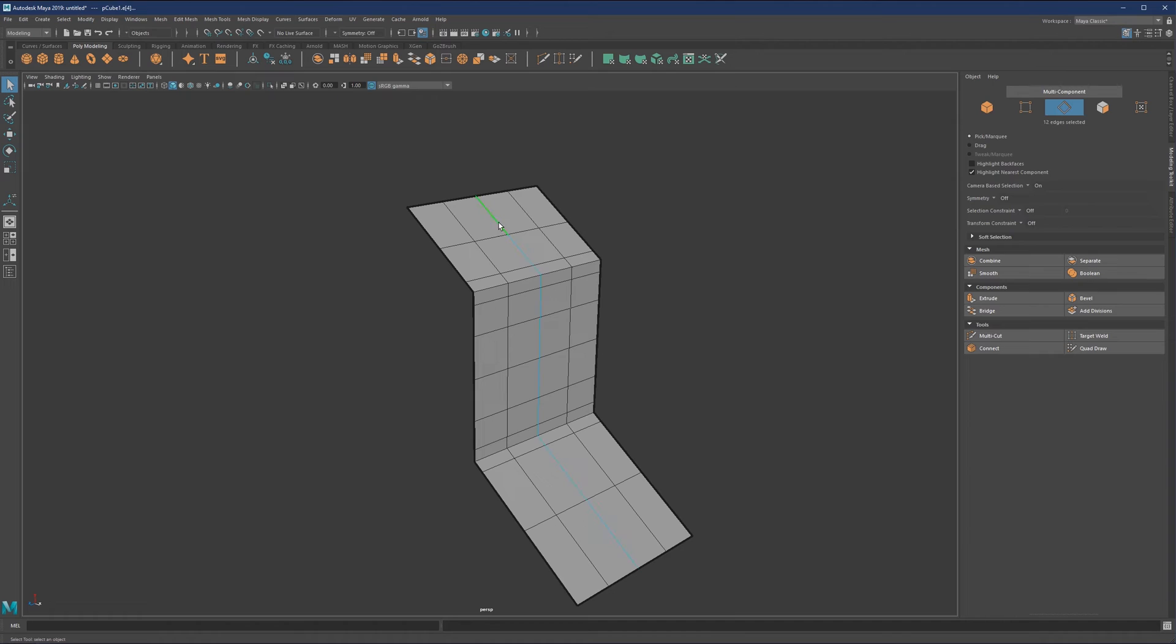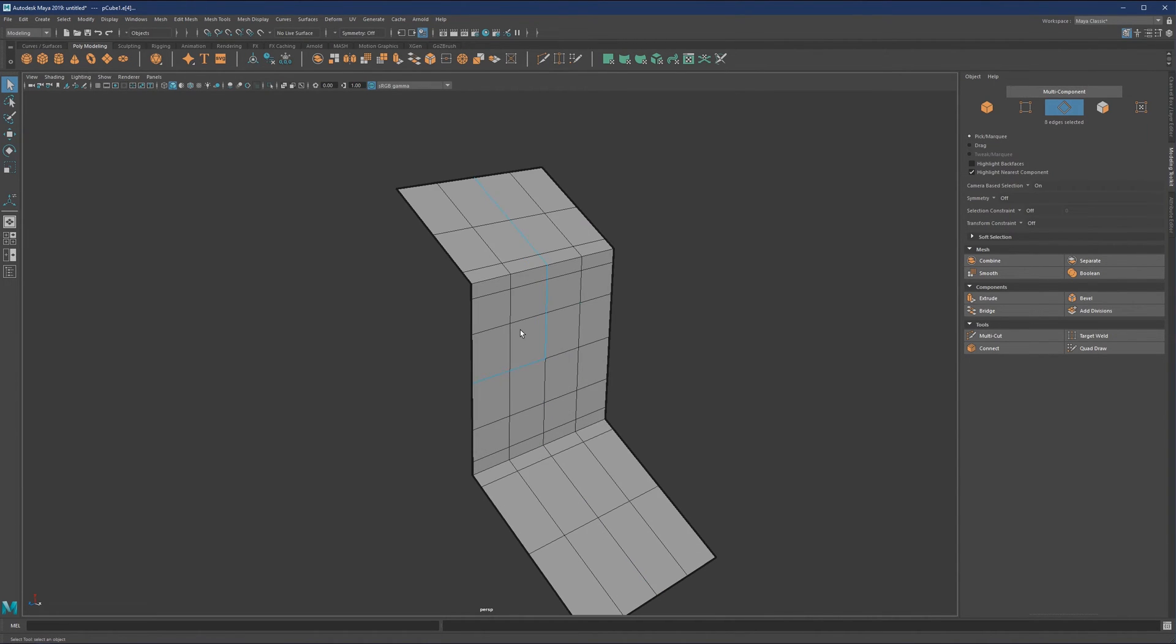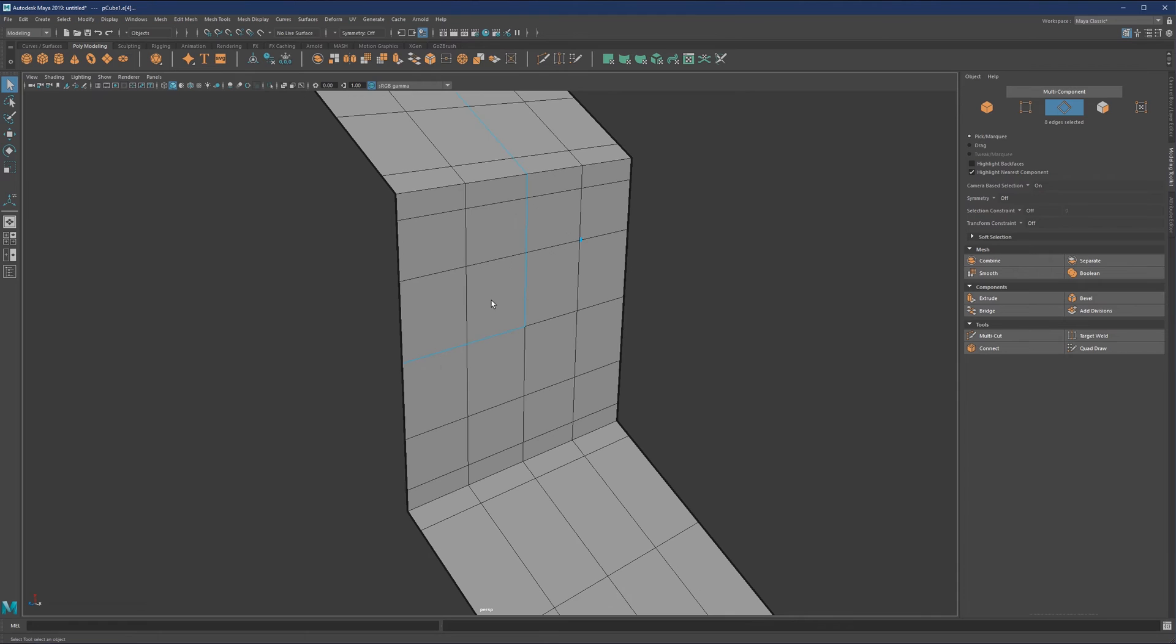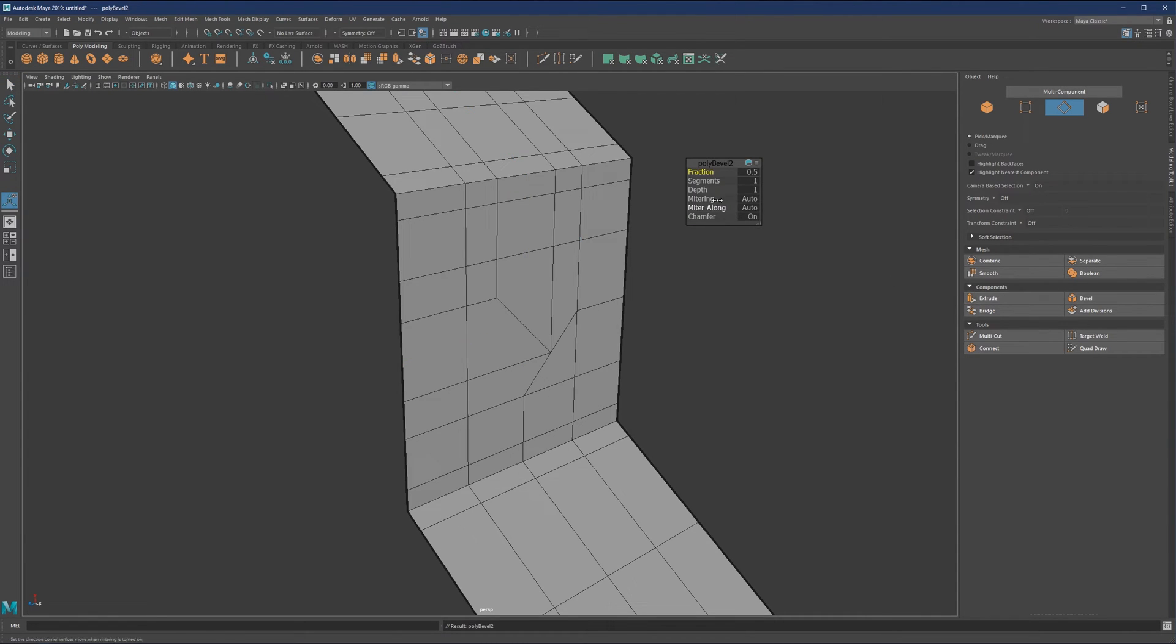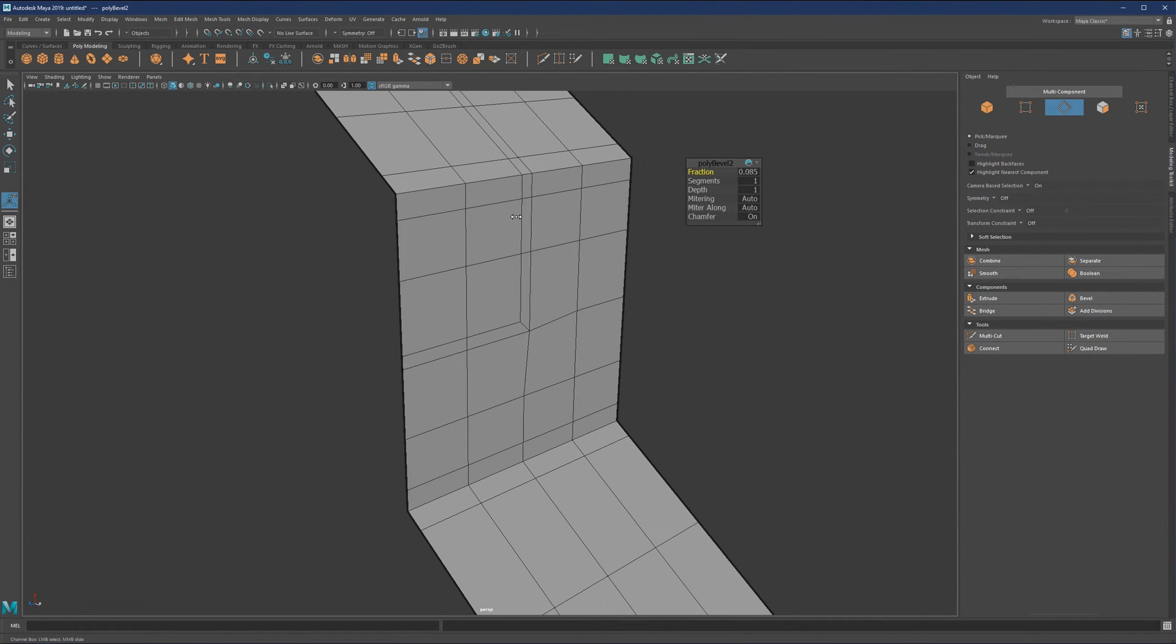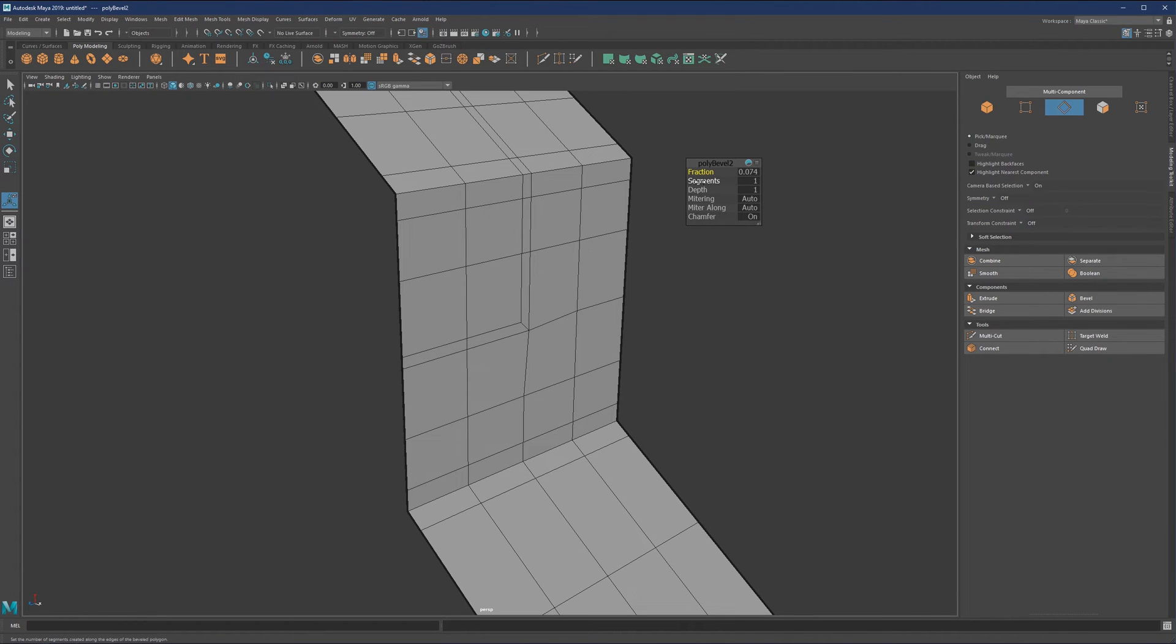We can also use beveling, for example, if I select this edge to here, and this and this edge. Now I can use bevel and adjust the fraction. We can also add segments if we want.